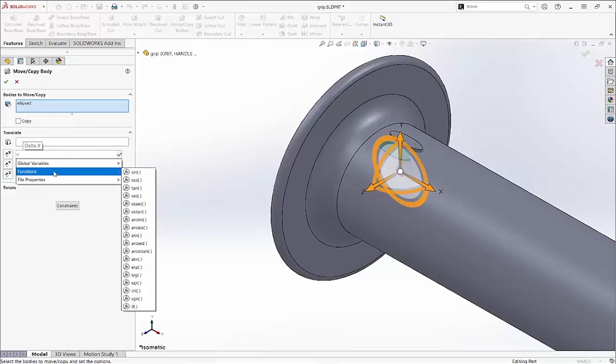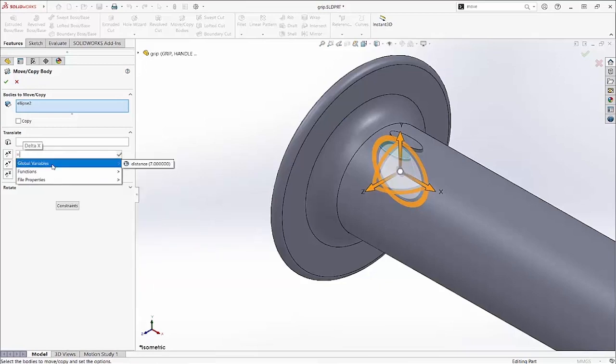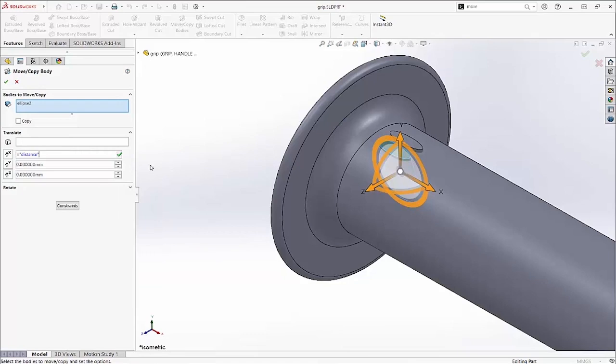Here are the standard equation variables we can use. In this case a global variable has been defined, and I'll use that.